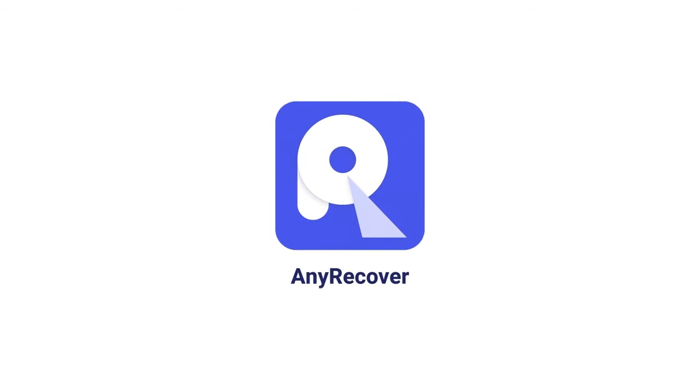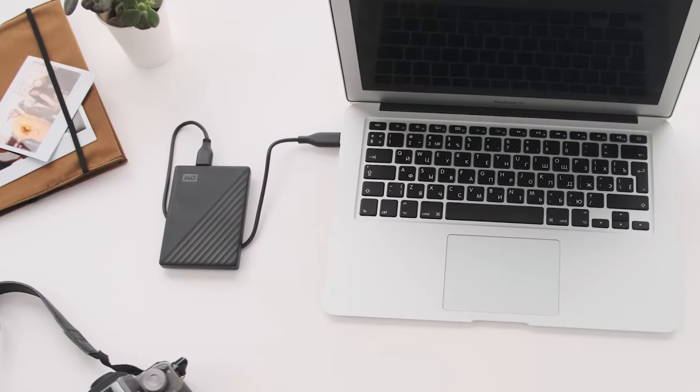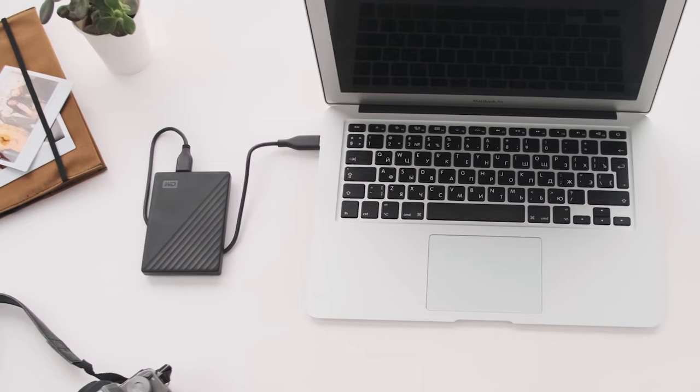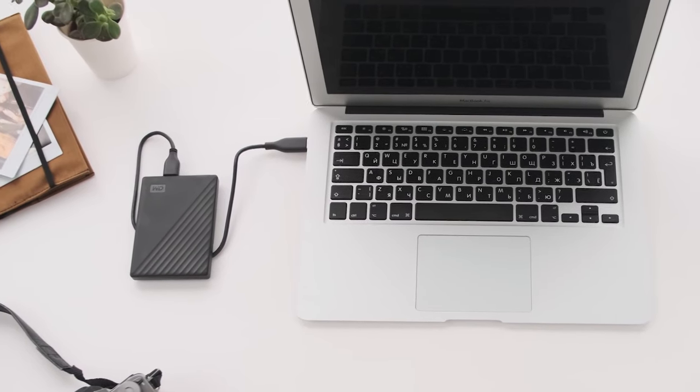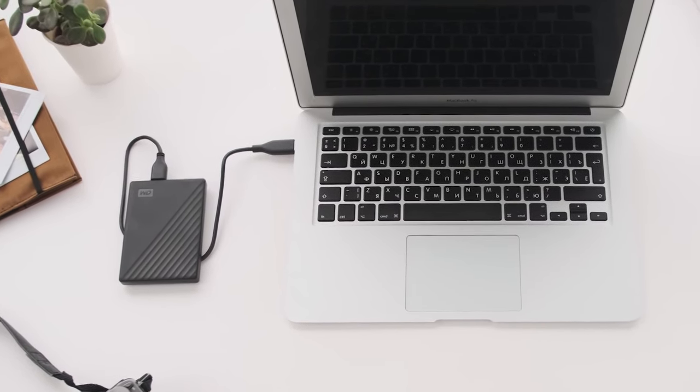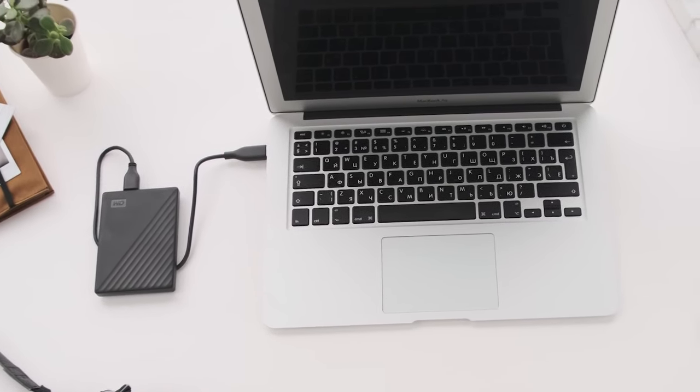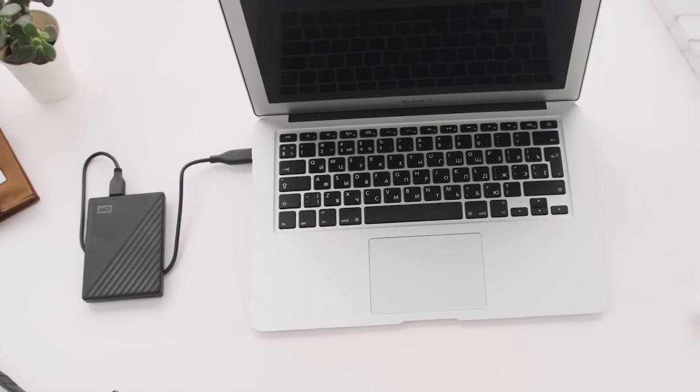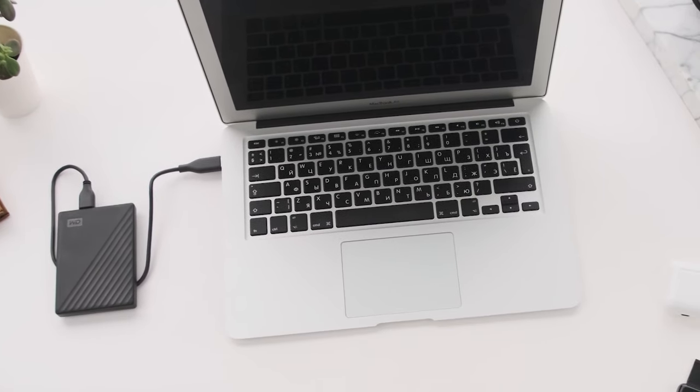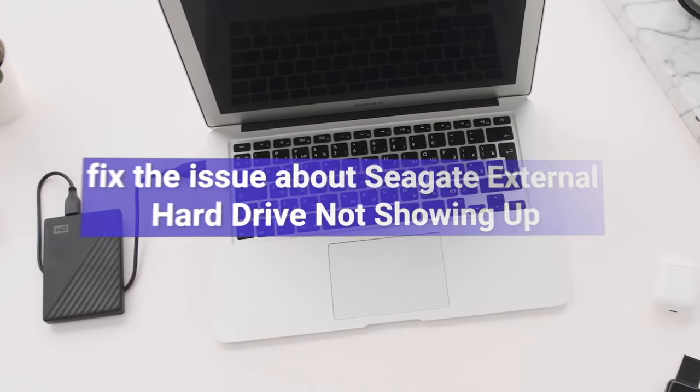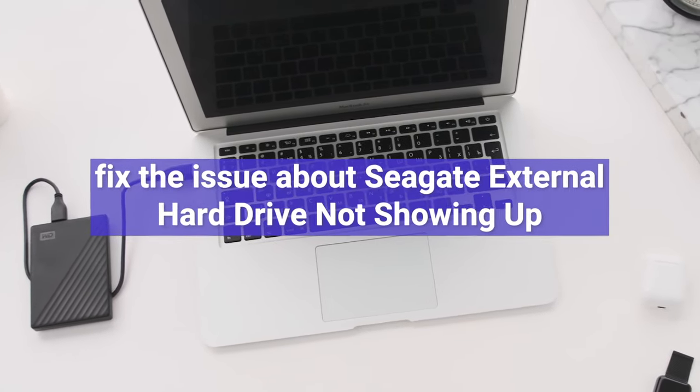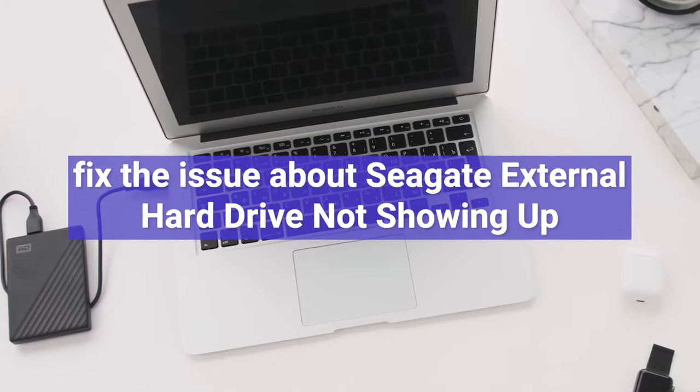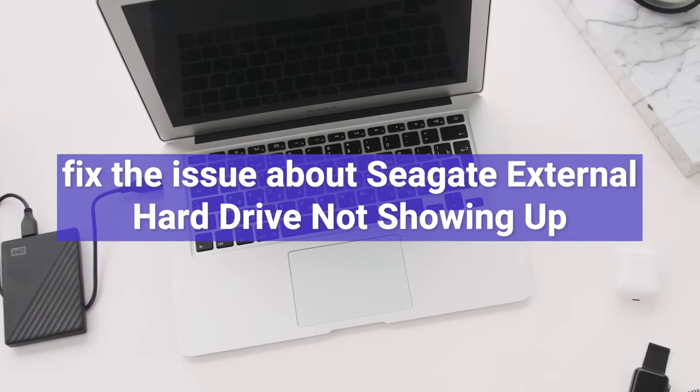Welcome to AnyRecover channel. Using a Seagate external hard drive is a great way to back up. However, sometimes when you connect the hard drive to your laptop, you find it is not showing up. In this video, I'll show you the process of fixing an issue when your Seagate external hard drive is not appearing.